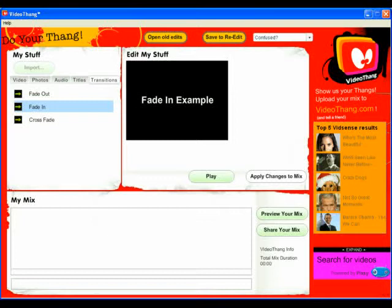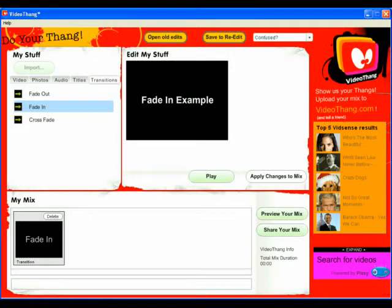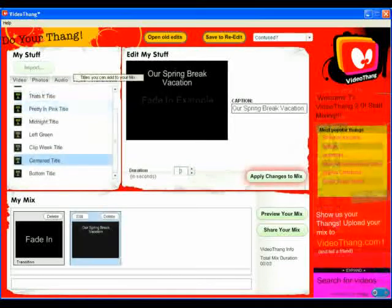Now our video needs an opening title. Click on the Titles tab. Scroll down in the list of titles to select Centered Title. Type the text you want for your title in the Edit My Stuff area, then click Apply Changes to Mix. And that's our title.